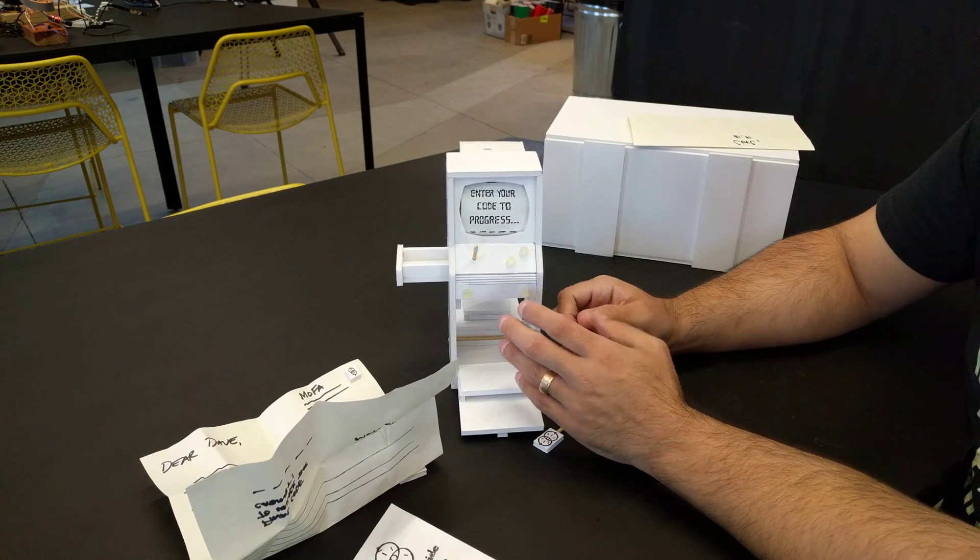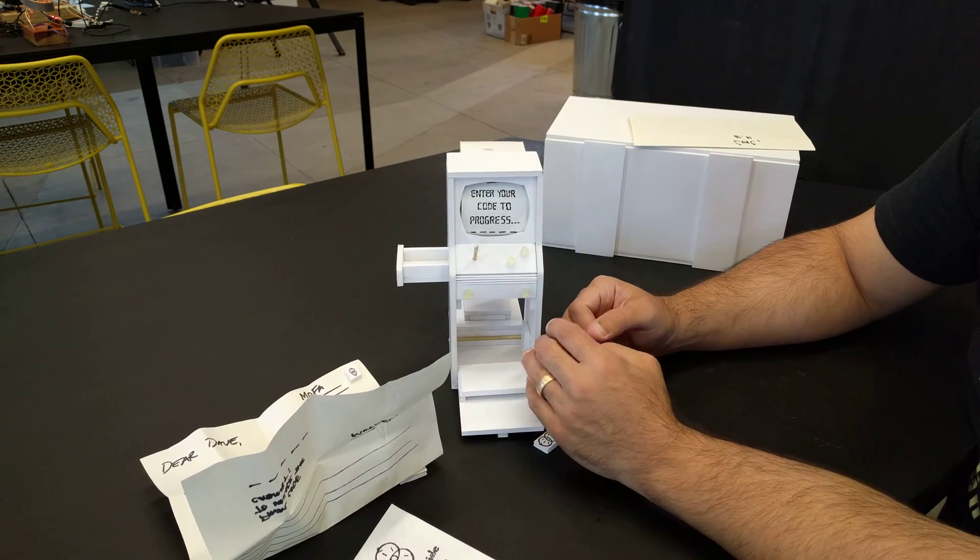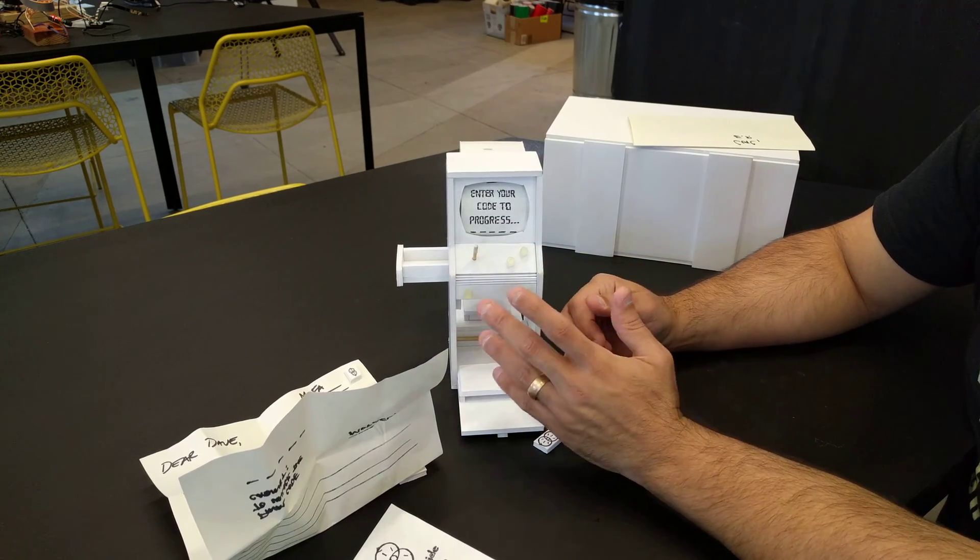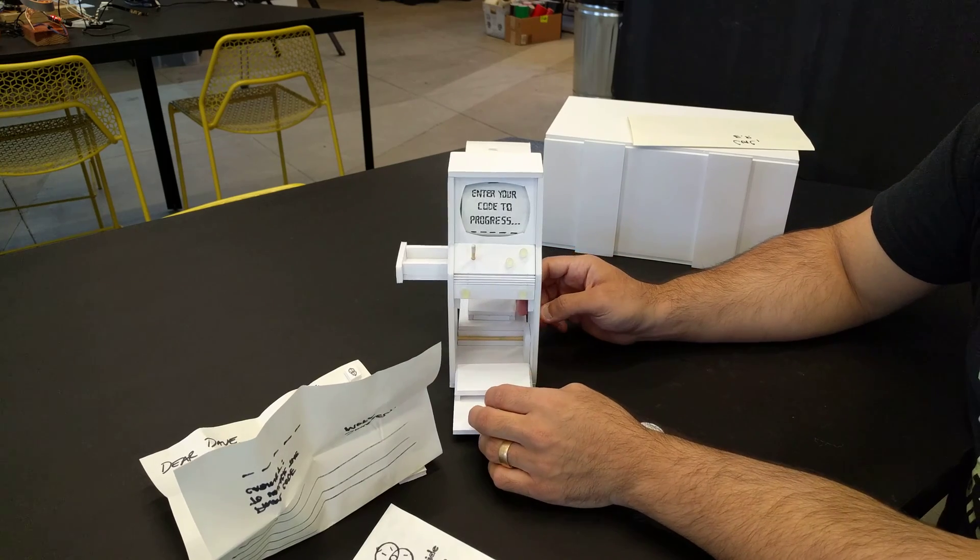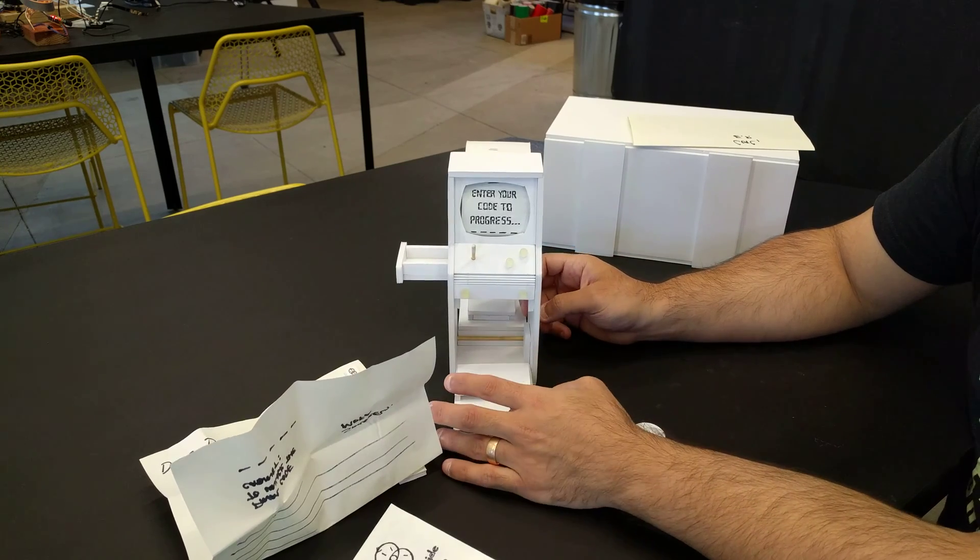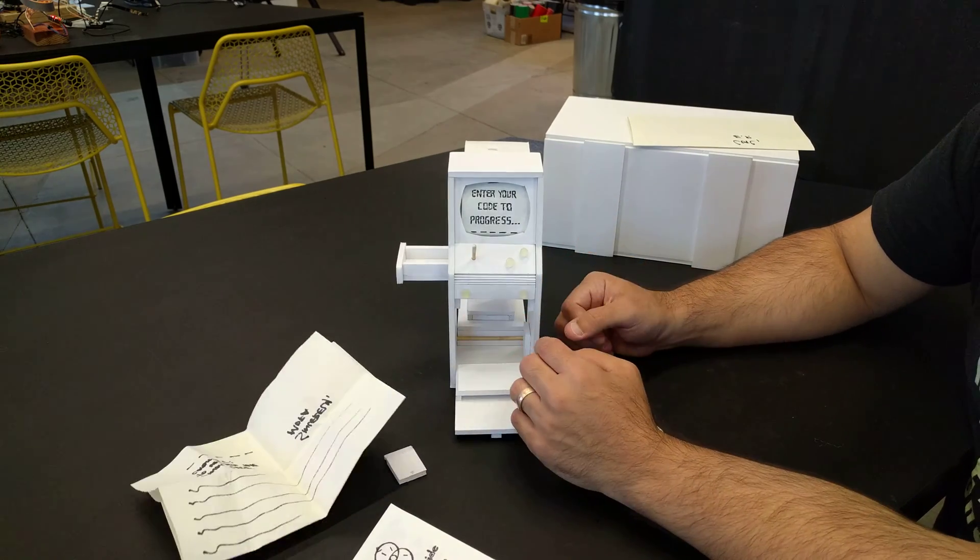After they beat the game, it'll prompt them to enter the code. When they enter that code, it'll activate the cabinet and make it into a fully playable arcade cabinet where they can download games and use it beyond the experience.